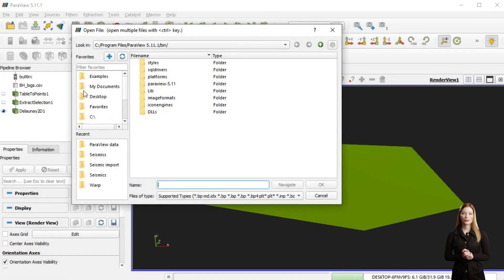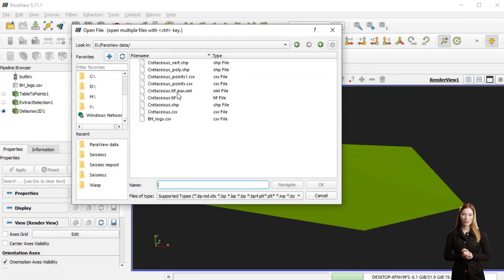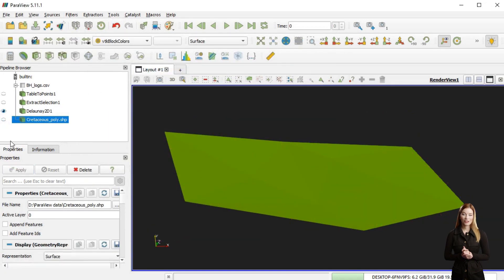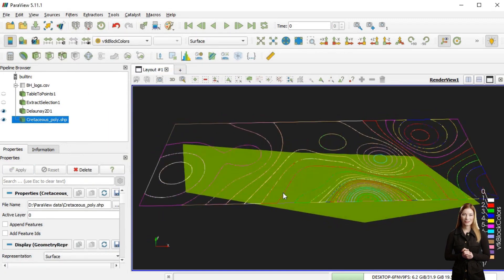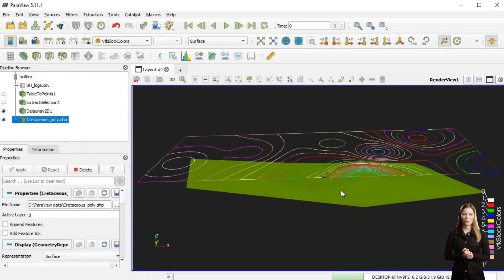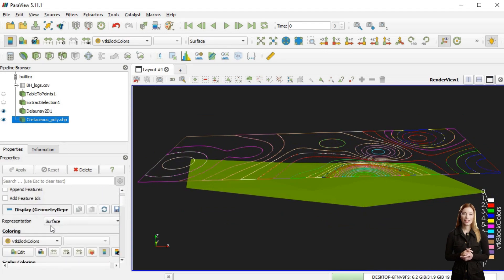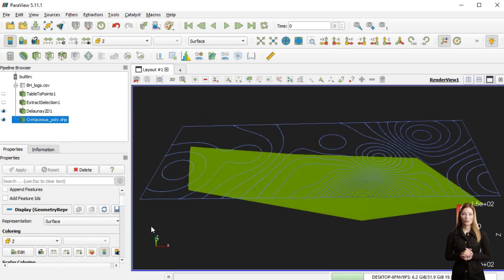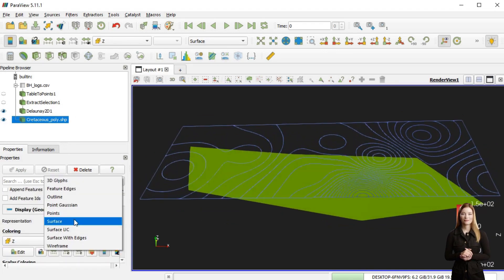Although it is possible to upload the interpolated polygon surface into Paraview, shapefiles are not natively supported, meaning that we cannot correctly load the data here without additional plugins or extensions.